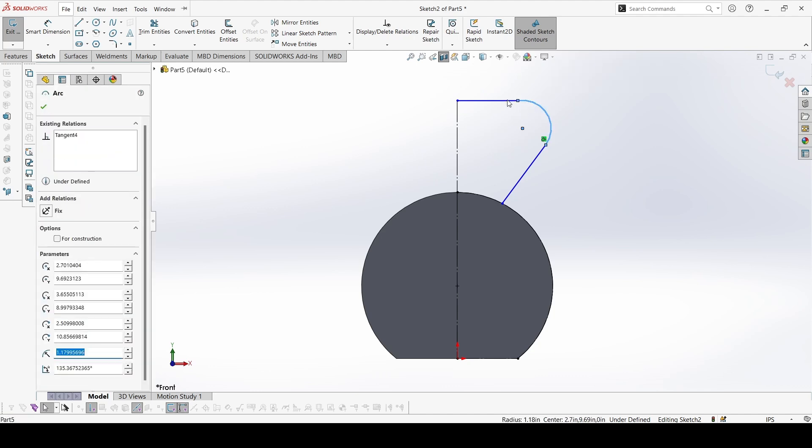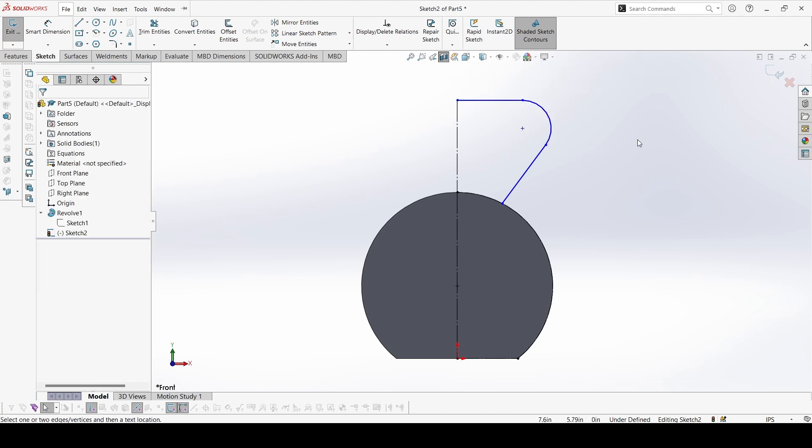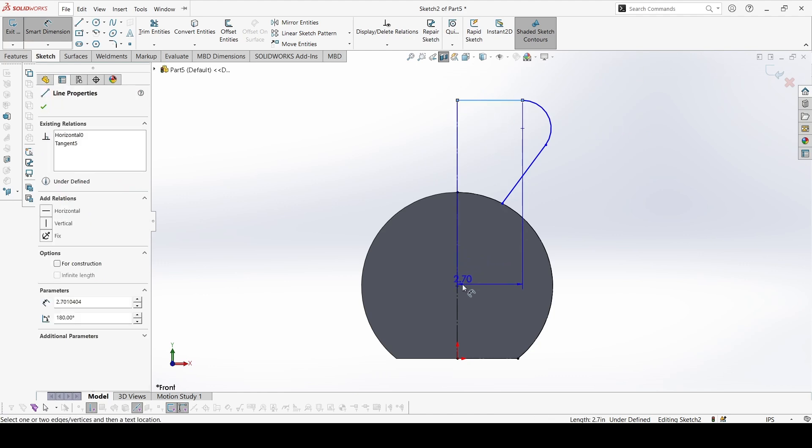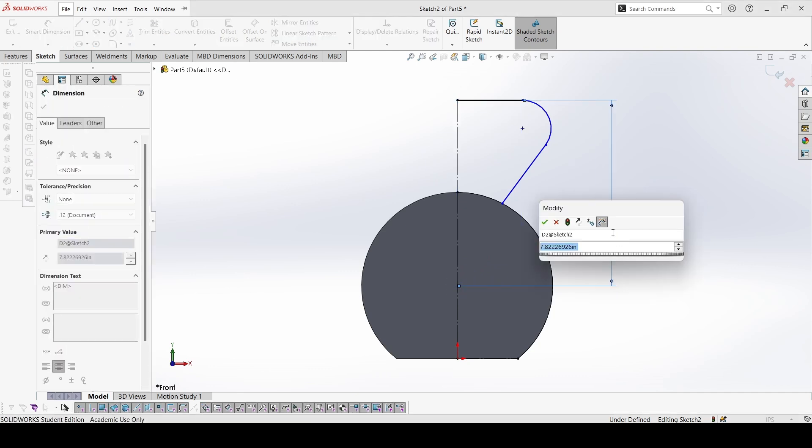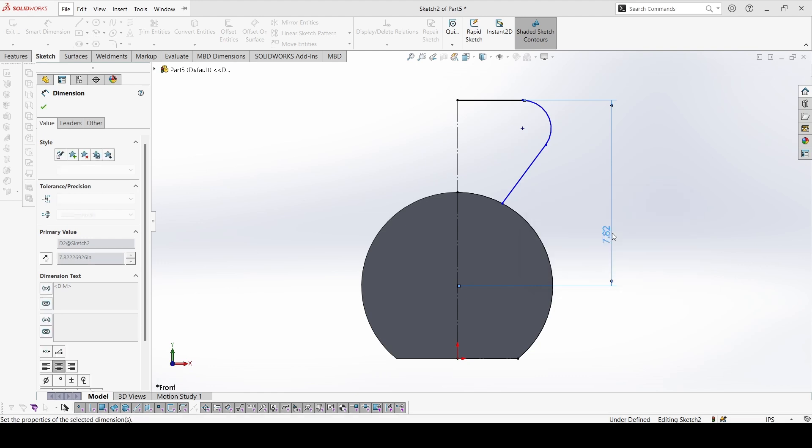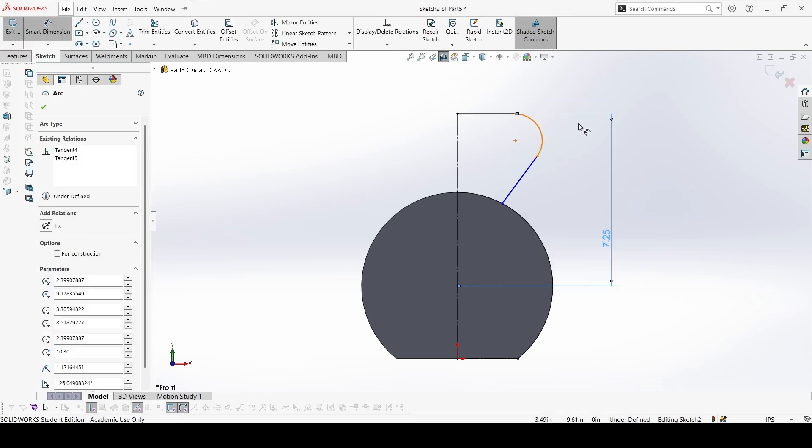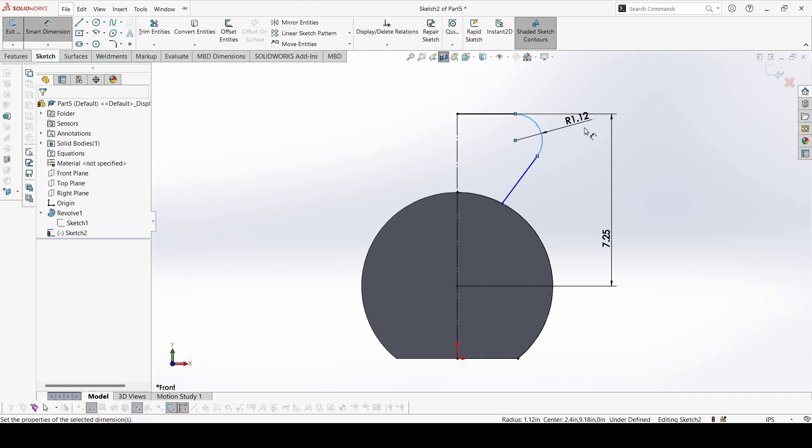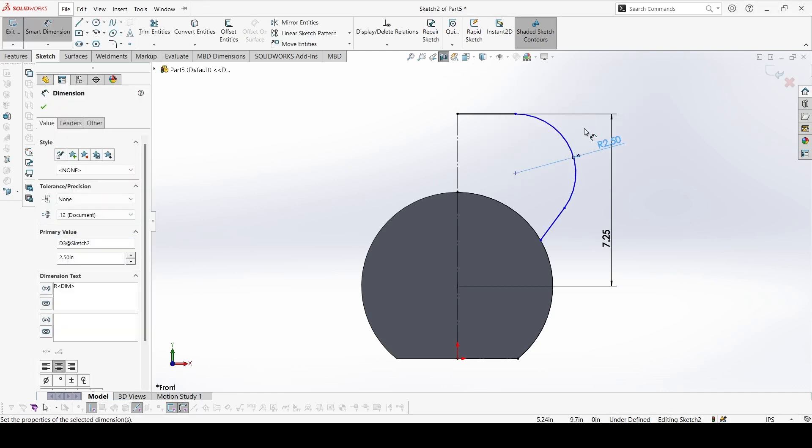And these two will be tangent. Now let's give the dimensions from here to the center point. It is 7.25. This radius is 2.5. This radius is 2.5.